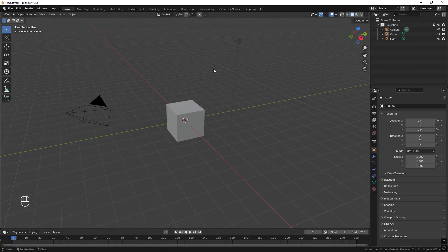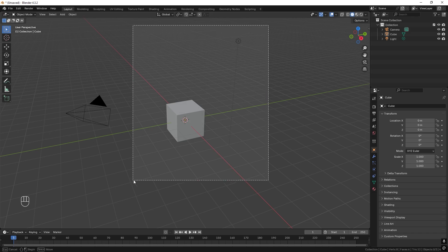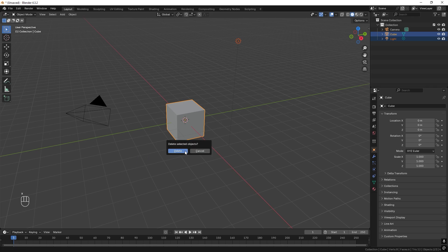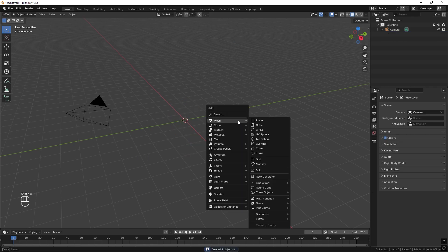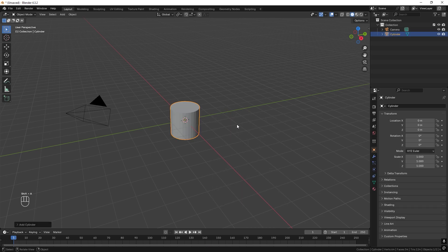We're going to start off by modeling all the parts and then animate it. First off, select the light and the cube and press X to delete them. Then start off by pressing Shift-A and creating a cylinder.